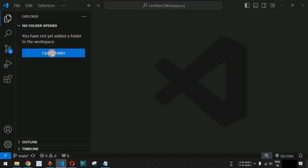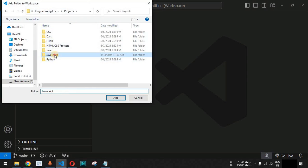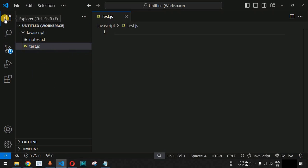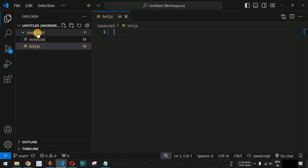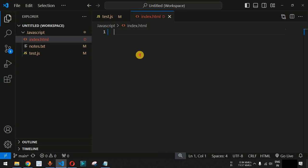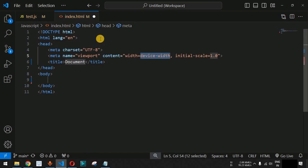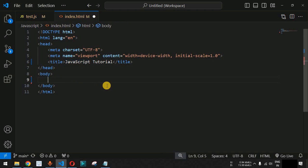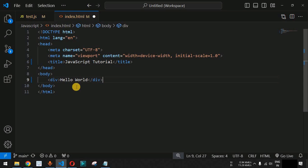Let's move to VS Code and open the folder I have already created — the JavaScript folder. Inside it we have a test.js file where we can write JavaScript code. Before writing any JavaScript code, let's create an HTML file inside the JavaScript folder — something called index.html. We will create the HTML document template and set the title to 'JavaScript Tutorial'. Then we'll add a div tag with 'Hello World' inside it.